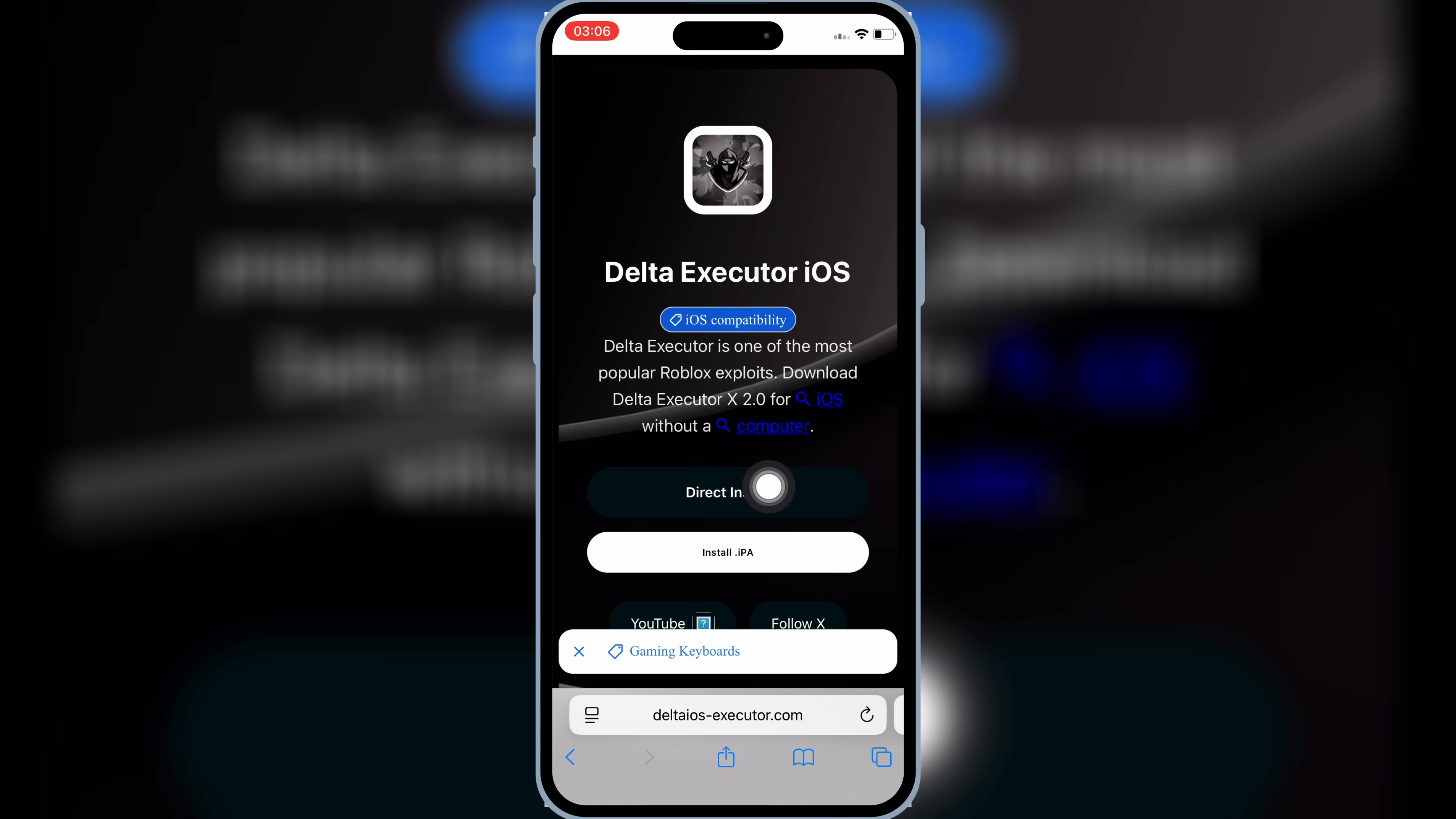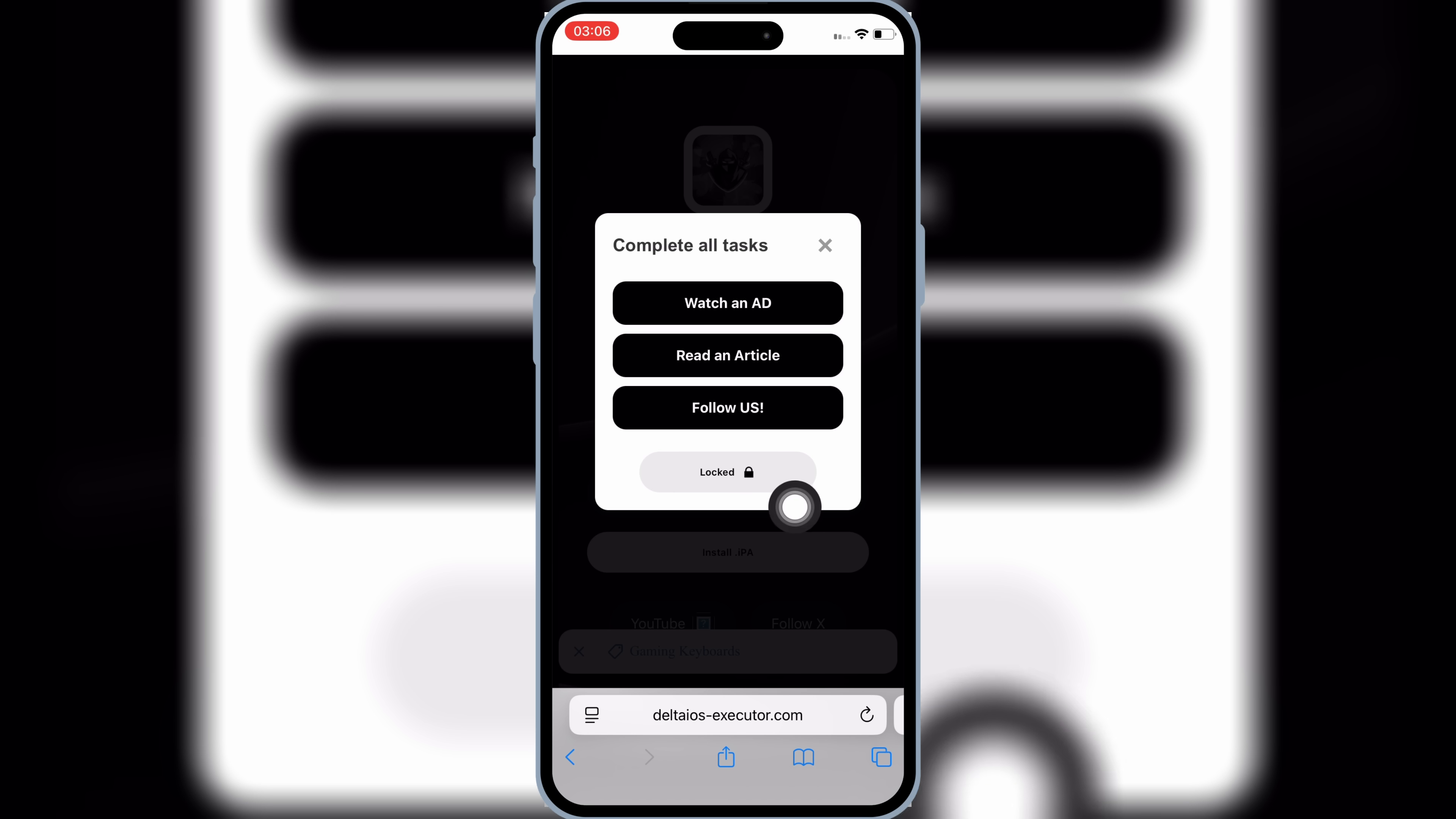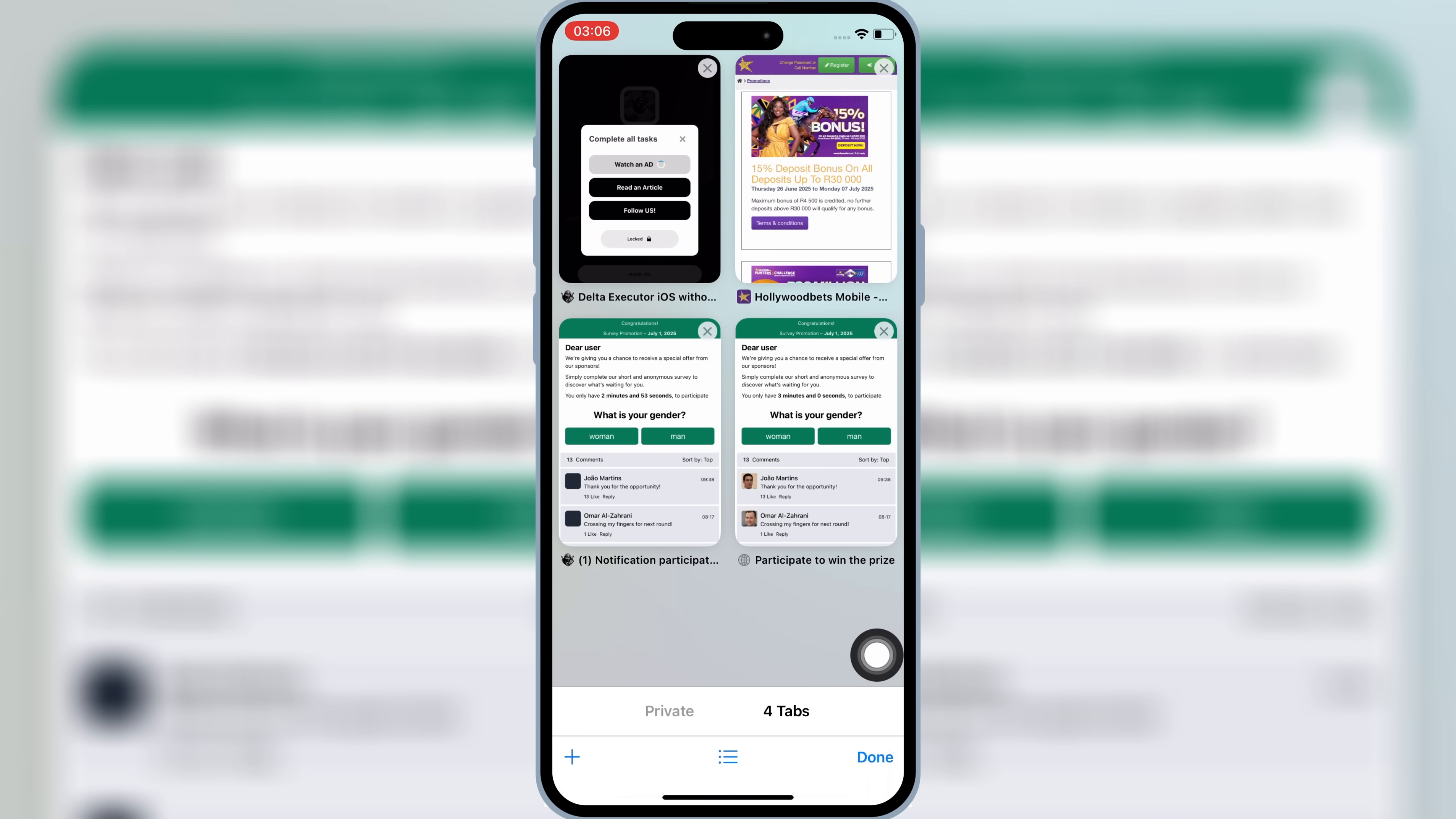This will open a task page for you. Now you need to complete a few tasks. Simply hit on the first task, then the new page will open. Simply close that page, and then go back to the task page again, and then complete the rest tasks by similar way.